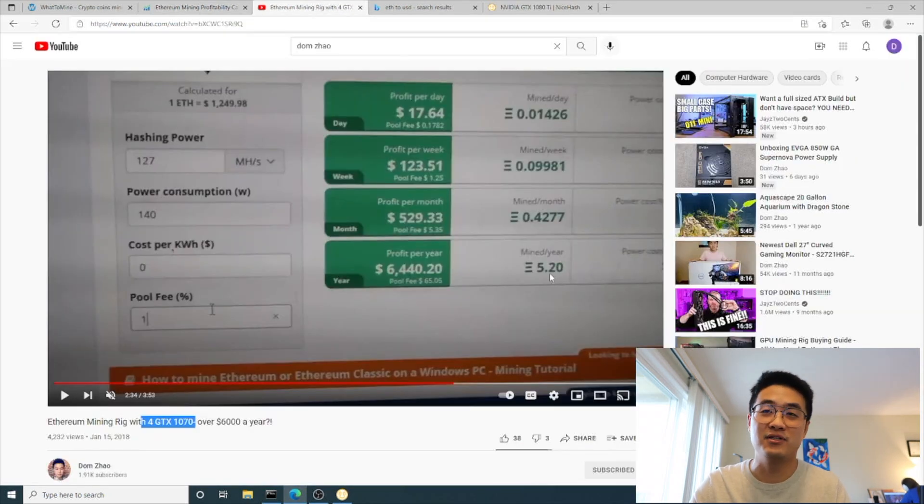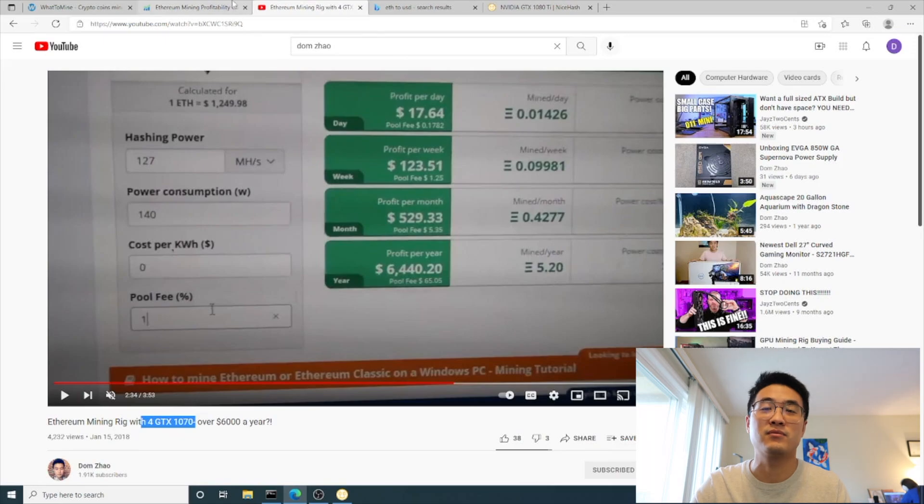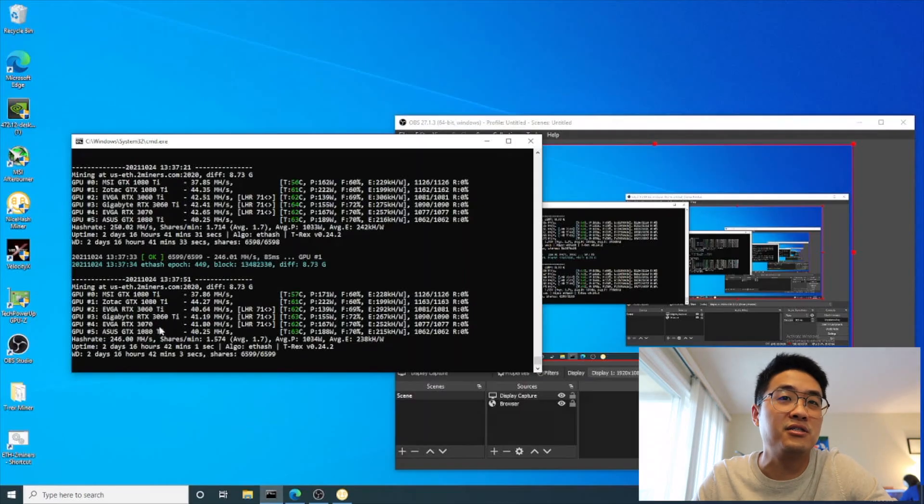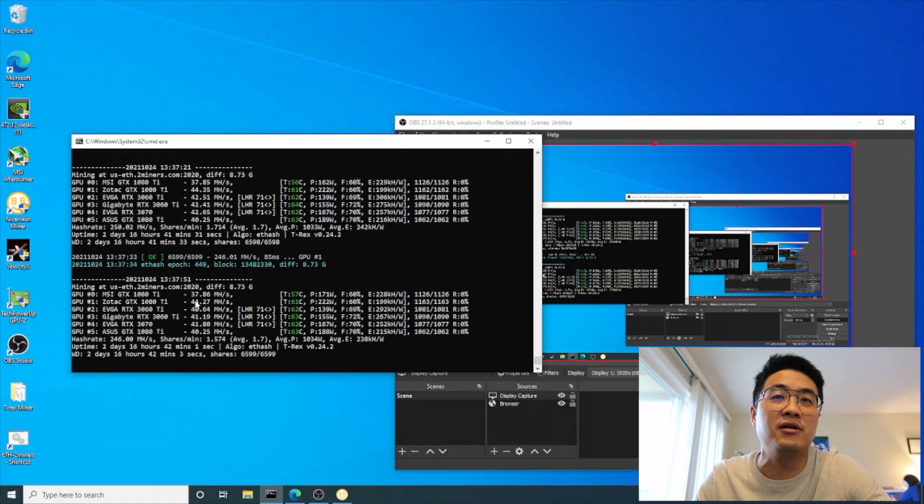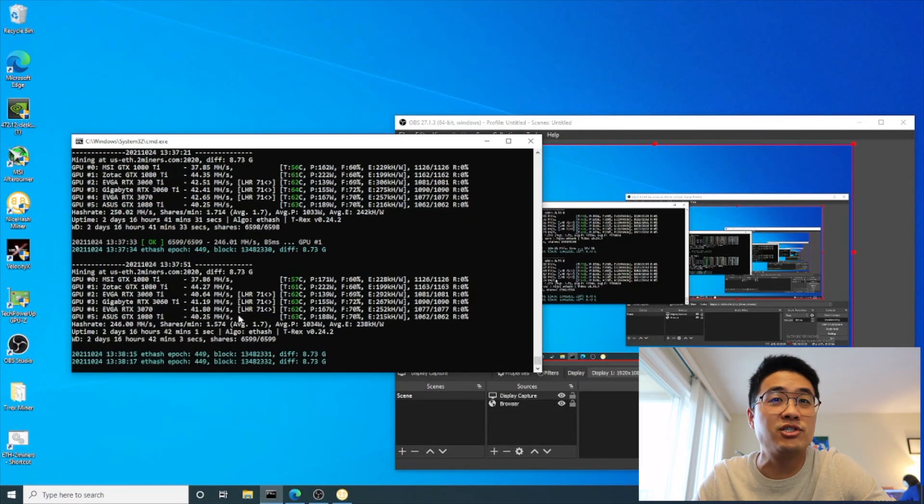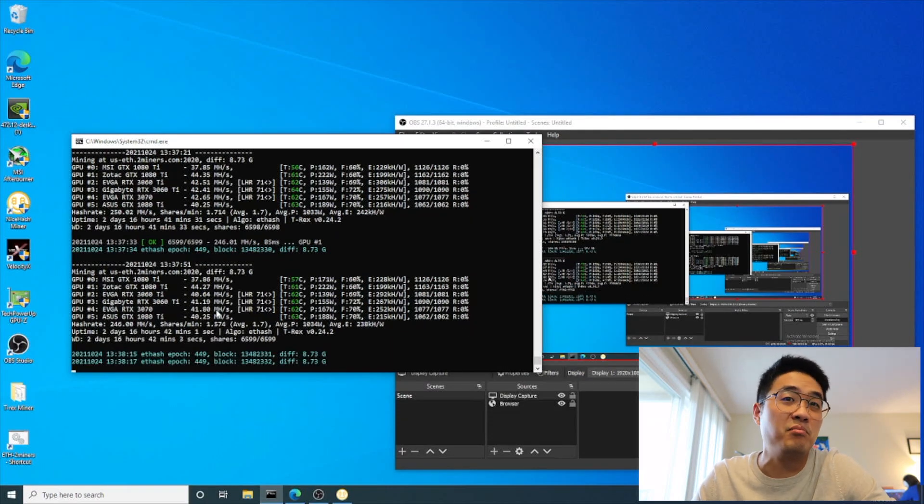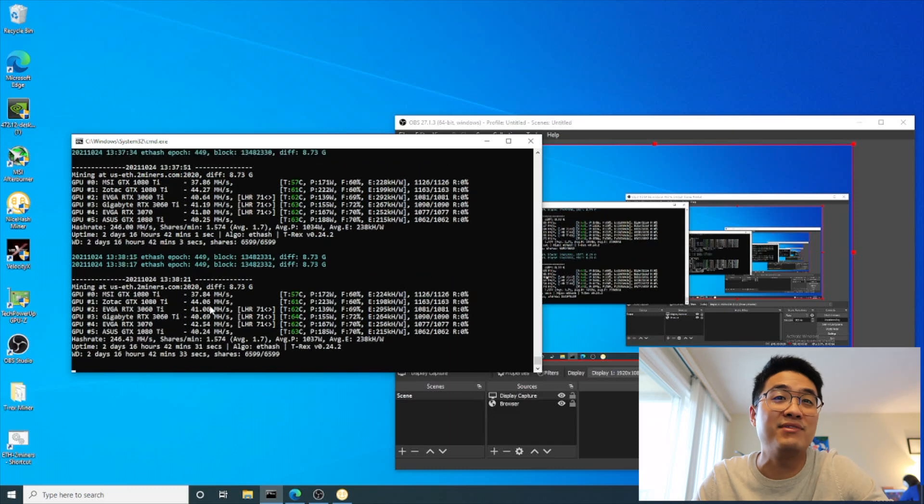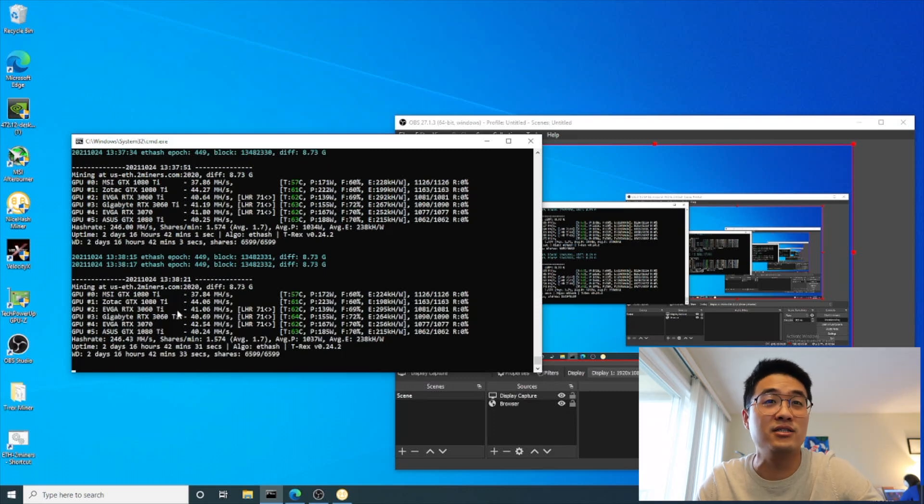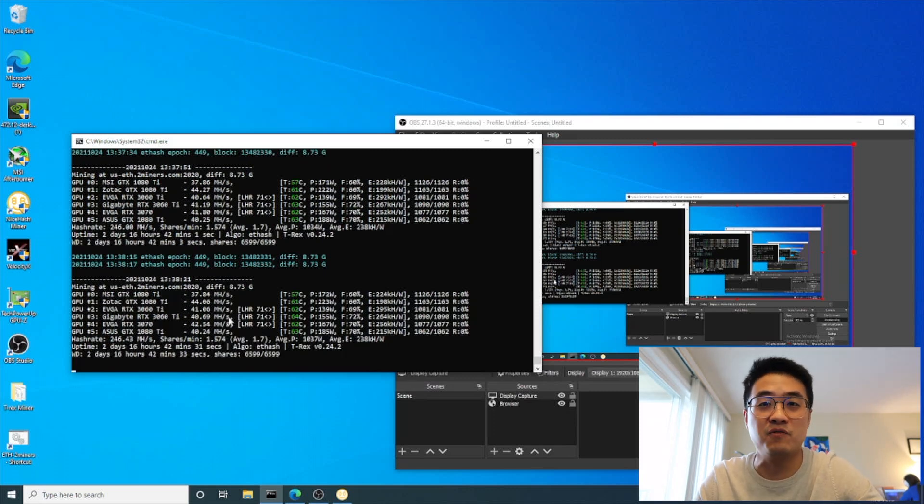That's why I only got 0.8 Ethereum compared to three years ago when I could get 5.2 Ethereum. As you guys can see, I also have 3060 Ti - two of them - and one 3070 here. They are all LHR, so I had to do an unlock. They basically have the same hash rate as the 1080 Ti.